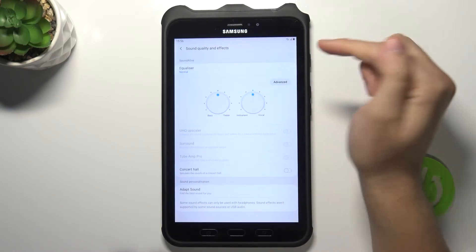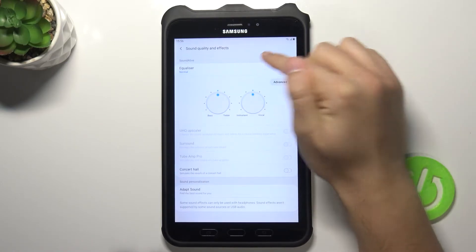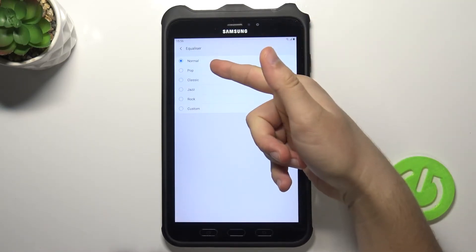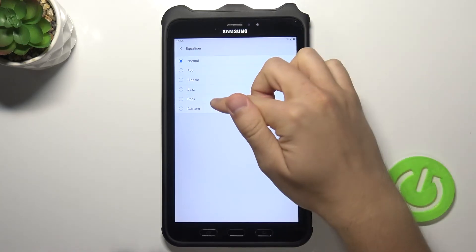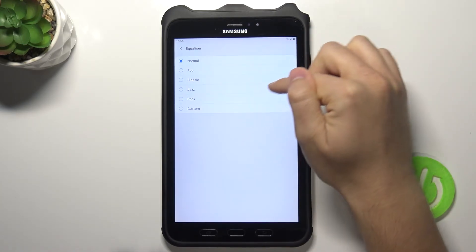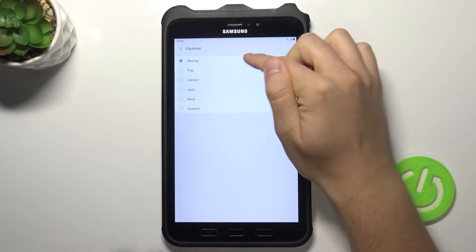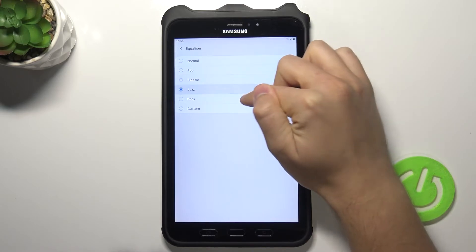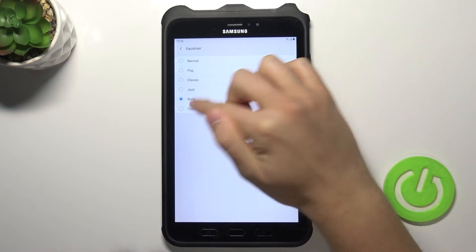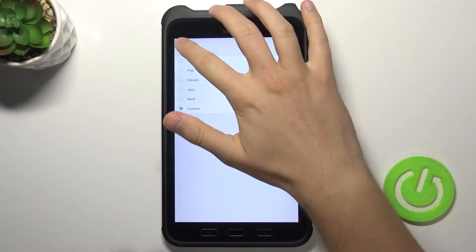We can adjust the equalizer. As you can see we got one, two, three, four, five default setups. Like there's normal, pop, classic, jazz, rock, and we can also set up our custom.